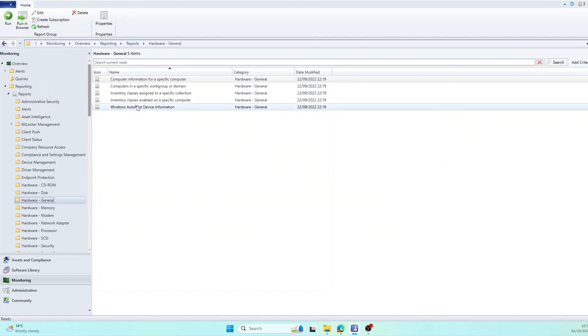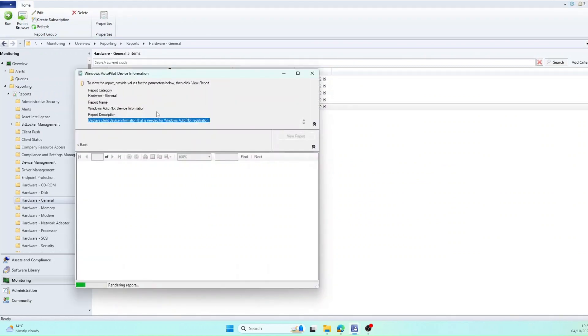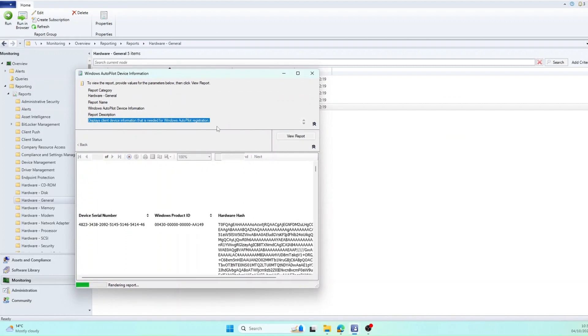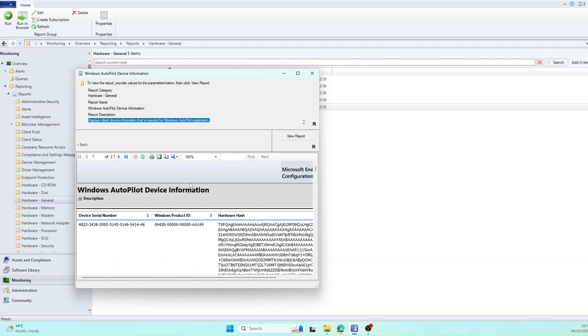In here you'll see there's a report called Windows Autopilot Device Information. I'm going to right click that and run. Give that a moment. And as you can see, it's produced a report and the headers are Device, Serial Number, Window Product ID and Hardware Hash, which is what we need for the CSV file when uploading to Autopilot.